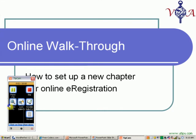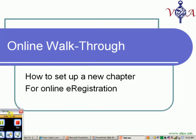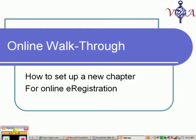Good afternoon. Today we're going to be setting up an online walkthrough on how to set up a new chapter for online e-registration in the Virginia Forensic Leagues. This applies to all leagues: Swo-Waffle, No-Waffle, Sen-Waffle, Shen-Waffle, and every other Waffle.